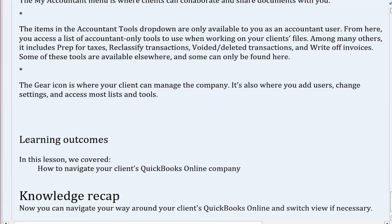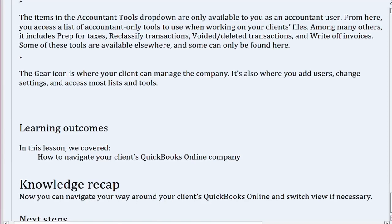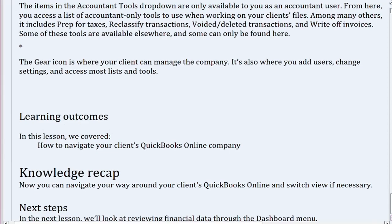Summing up. Well done. In this lesson, we covered how to navigate your client's QuickBooks Online company.